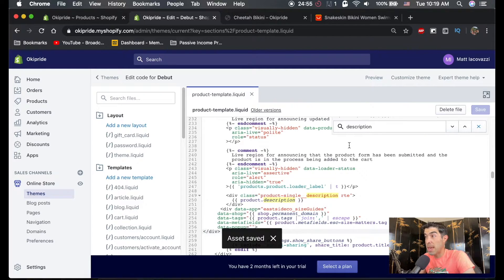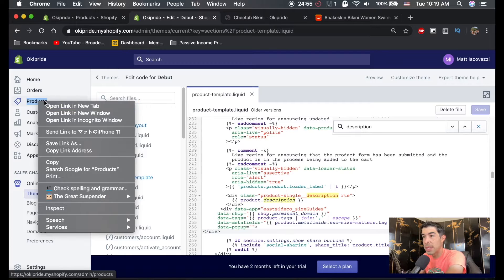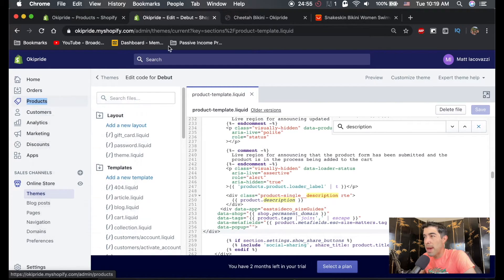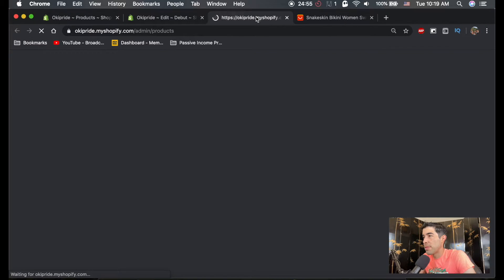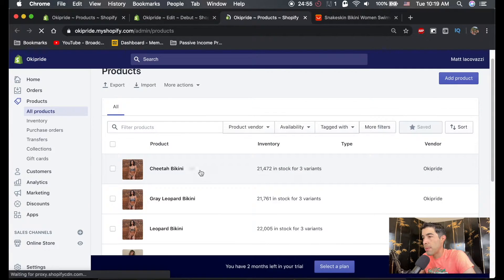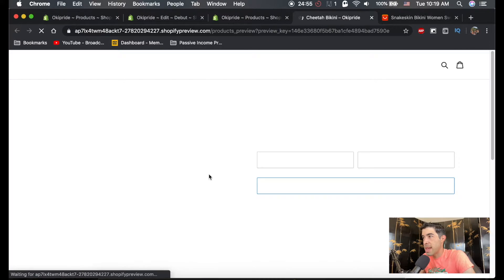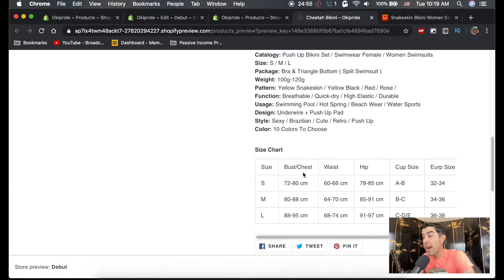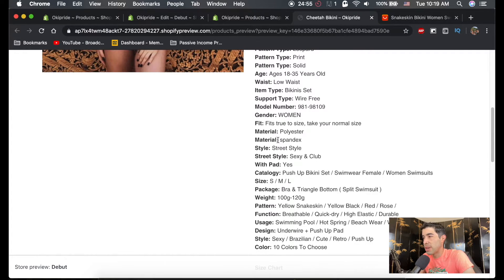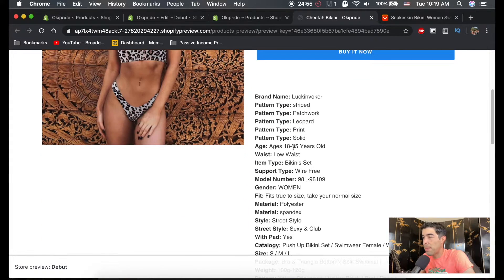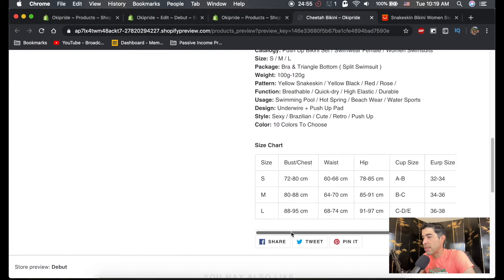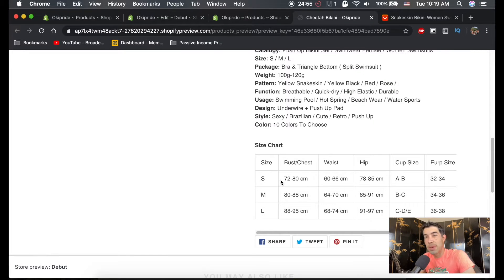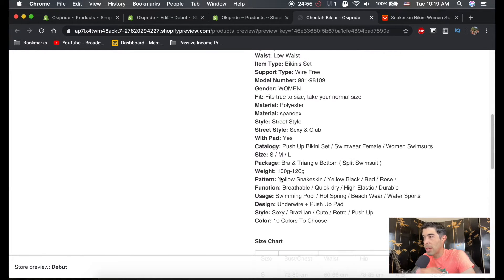And that should be it. Now you'll want to test this. So what you're going to want to do is go back to your products. Let's open them up in a new tab. And right here, the eyeball, you hit the eyeball and it'll show you the product. And if you did it correctly, your size chart should be right here just below your description. So we really need to clean this page up. But here's your description and here's your size chart. So now people can see the sizes of all your stuff. And this will only show up for your products that are labeled with the word bikini.